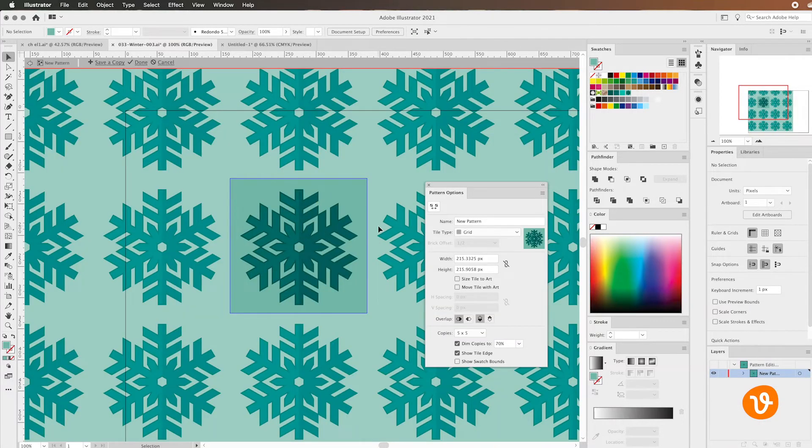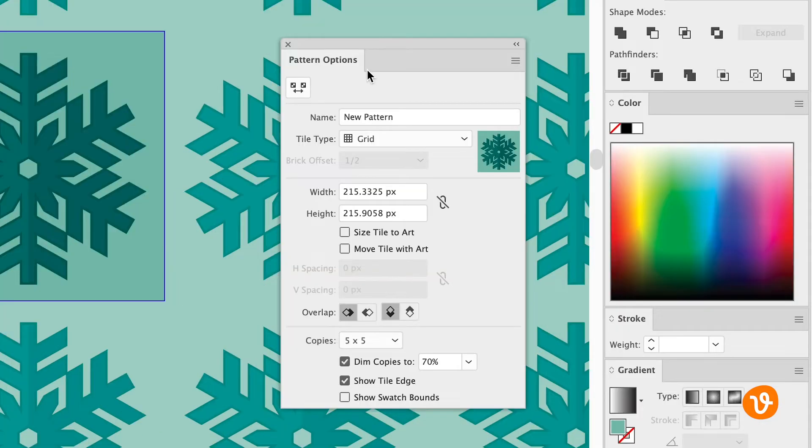Now you'll see Illustrator has opened up the patterns options screen that gives us a lot of control over our pattern.